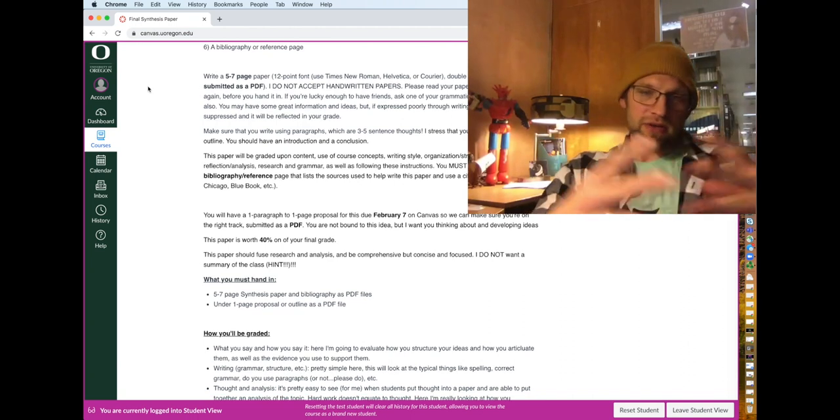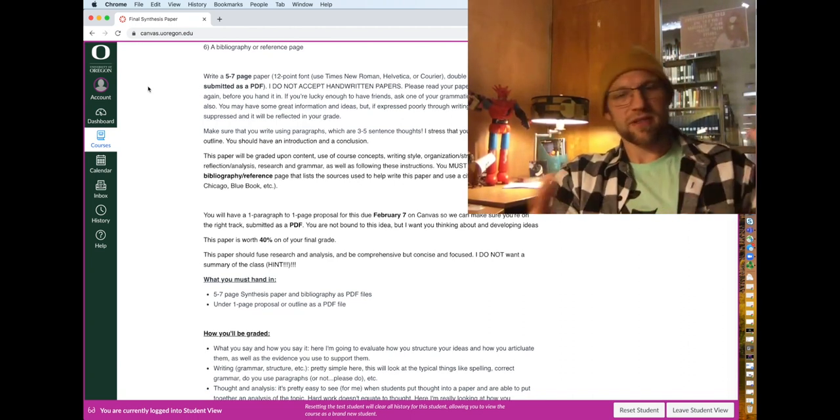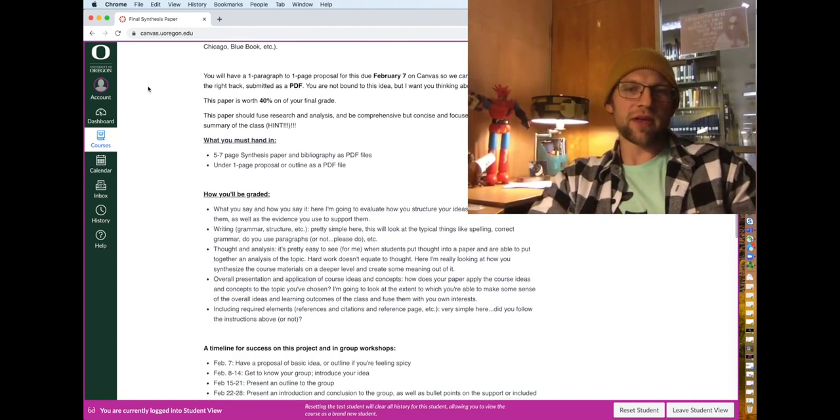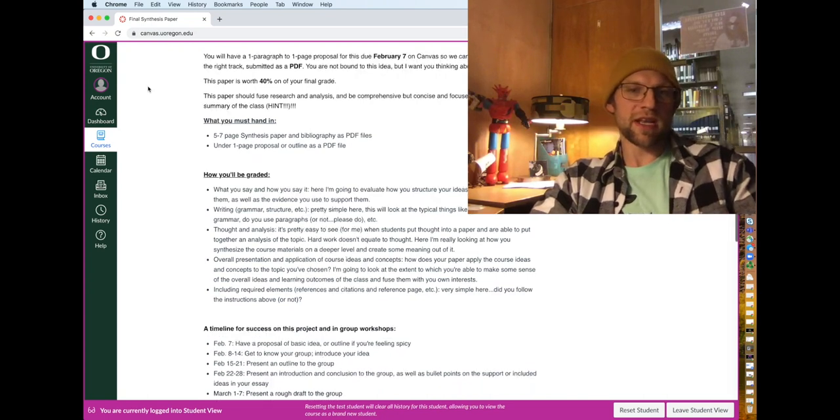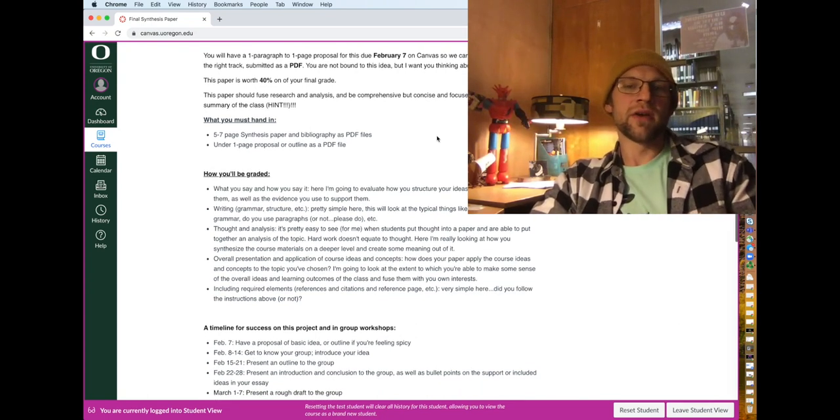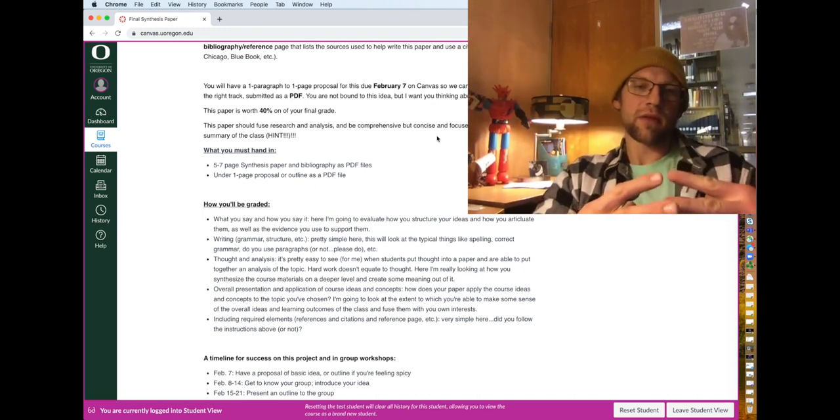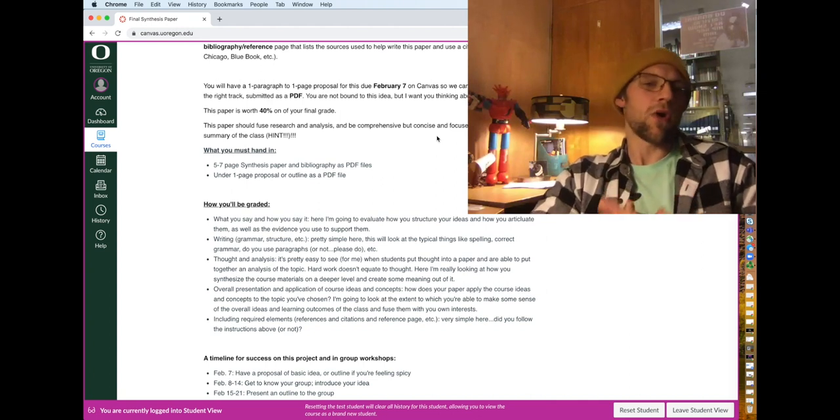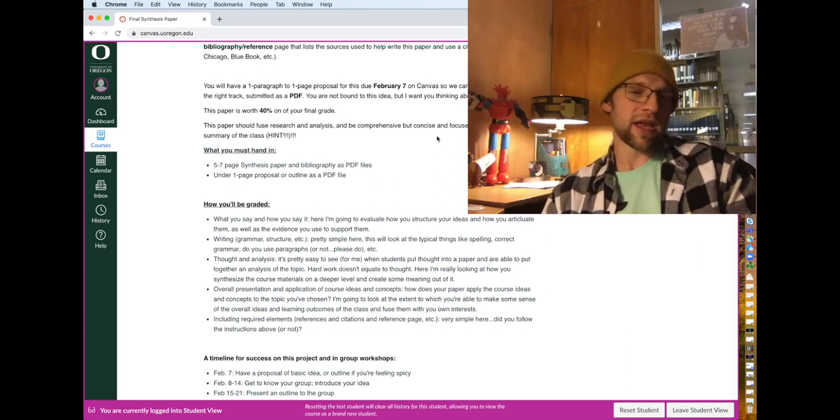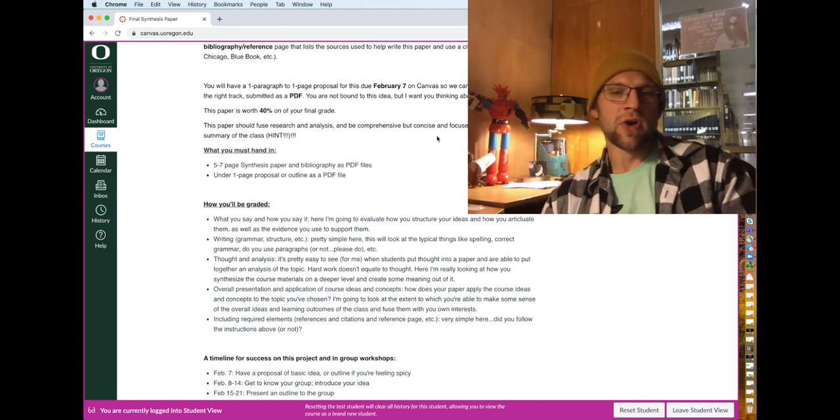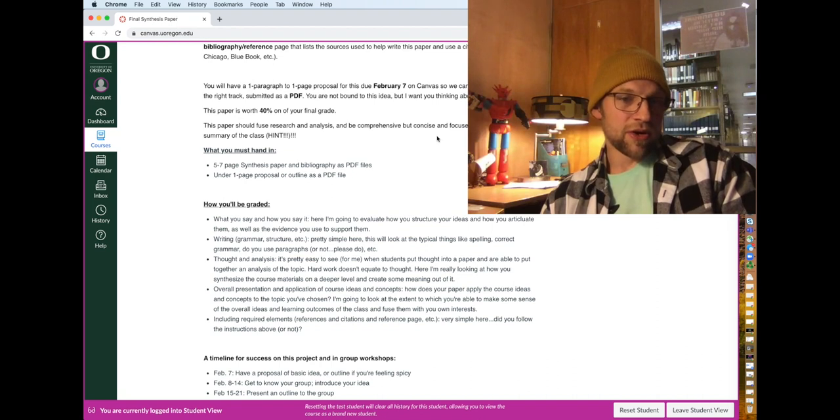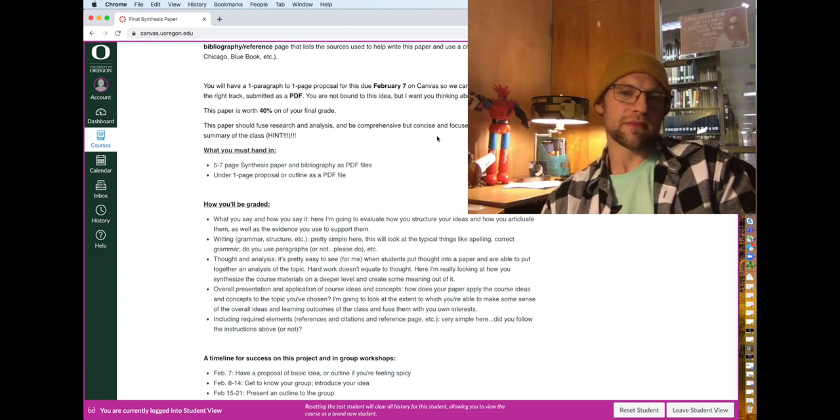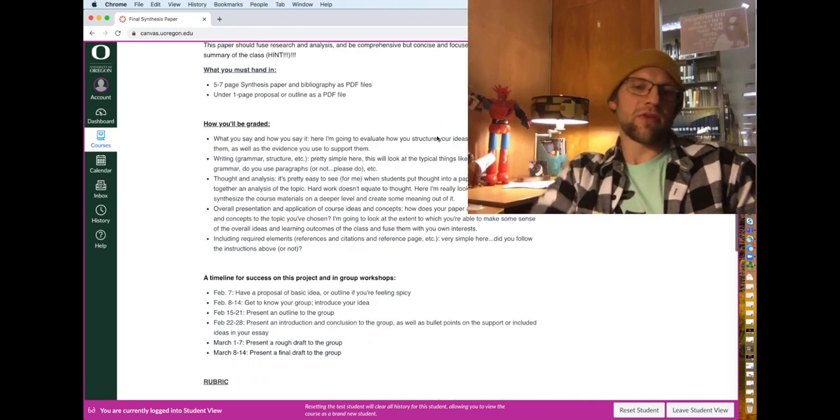Okay. So I basically want you to kind of tell me what you learned this term in respect to something you're interested in. Okay. So again, at the end of week five, you'll have a short proposal due as a PDF. This is worth 40% of your grade. But I just don't want a summary of the class. I want you to kind of bring this back to your own interests and analyze in the class. Okay. So you hand in a five to seven page paper as a PDF file, do not go under five pages and not over seven pages in the bibliography or reference page. It doesn't count as a page.